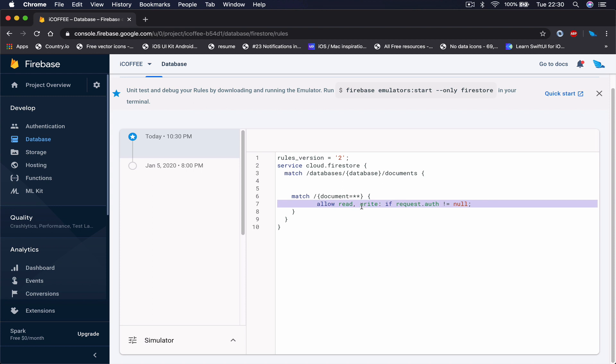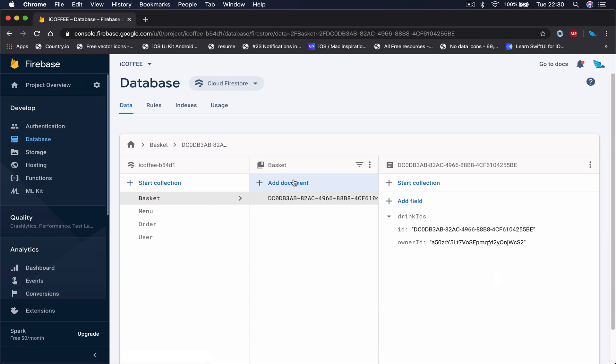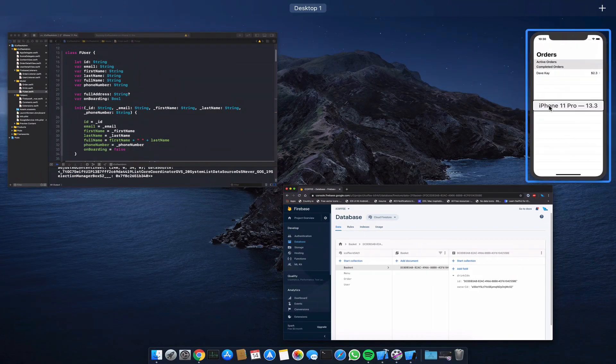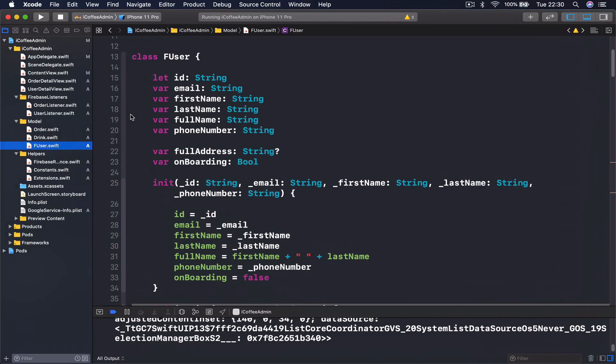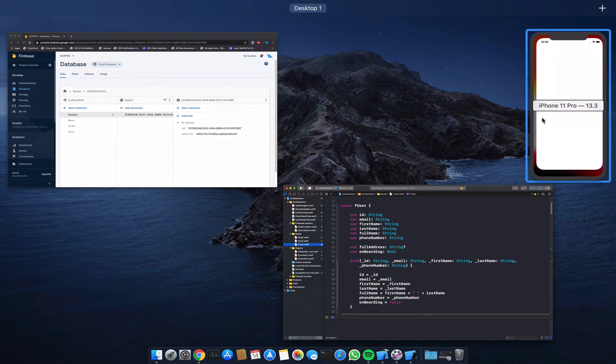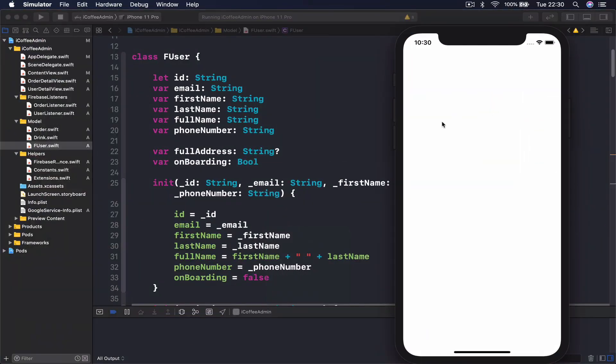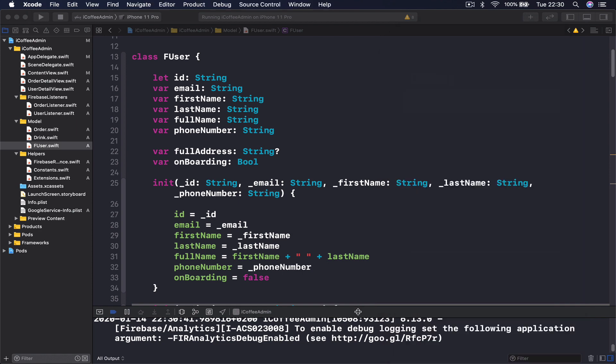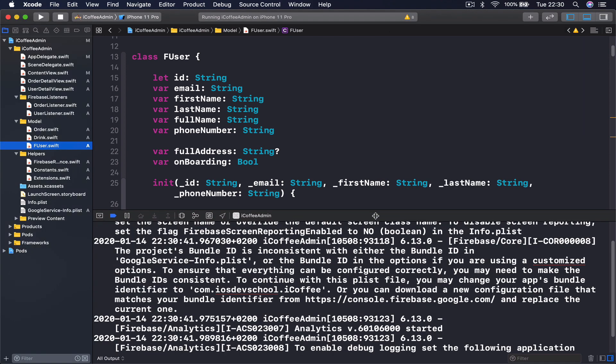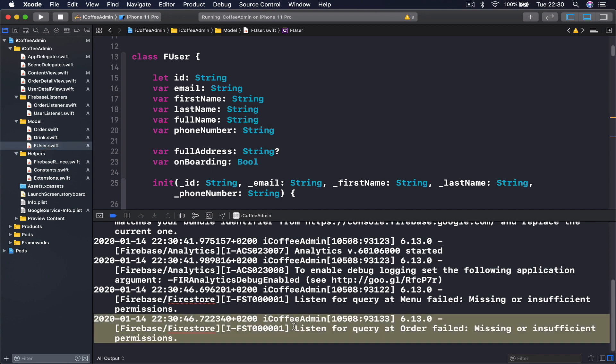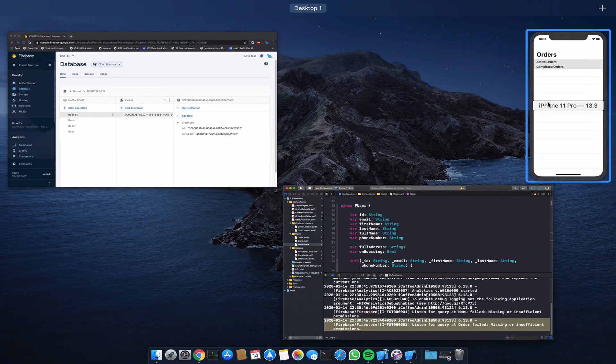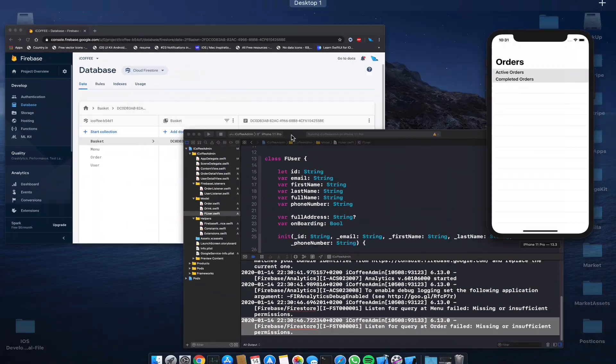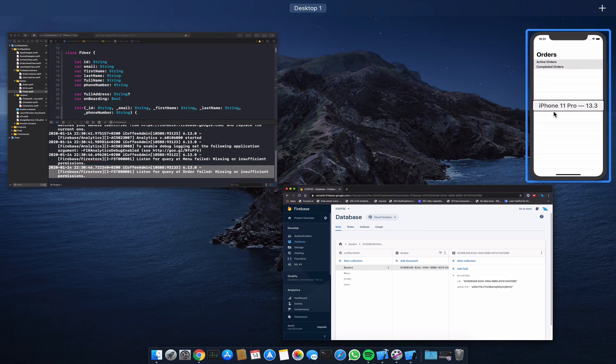If I go to my data and get back to my order application here and rerun, I will not receive anything from my Firebase. Now if I check this error part here, it says listen for query at order field missing or insufficient permission. We don't have permission now to access our database because we are not logged in.